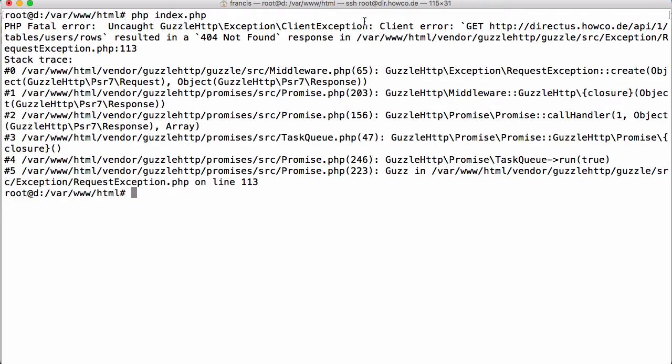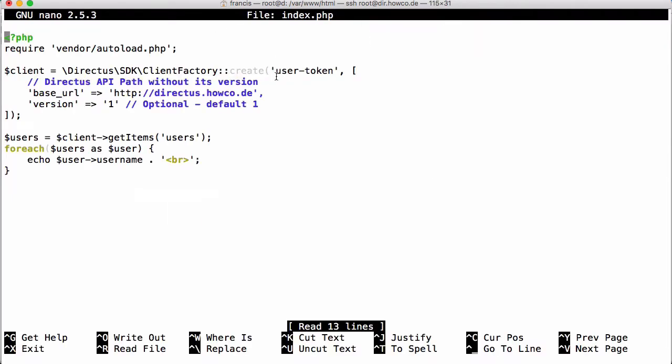You can see we got an error. The reason we got that error is because, if we look at the code, we haven't created a user token. This token is going to come up as invalid.